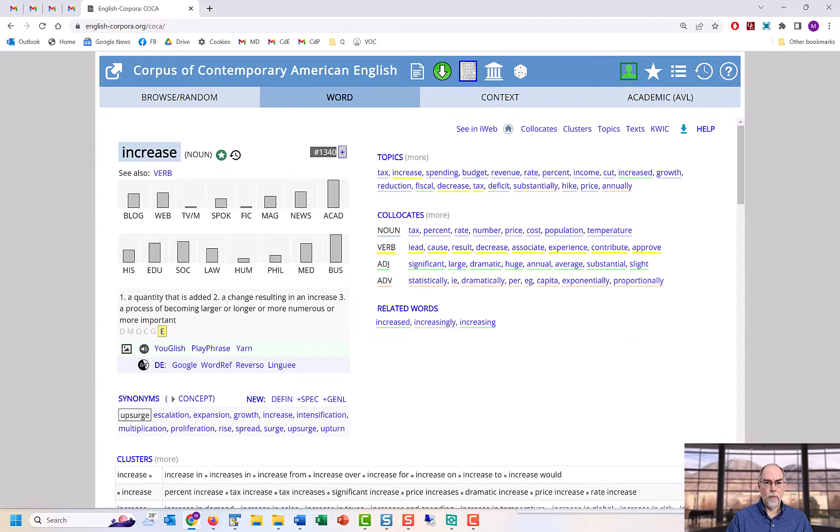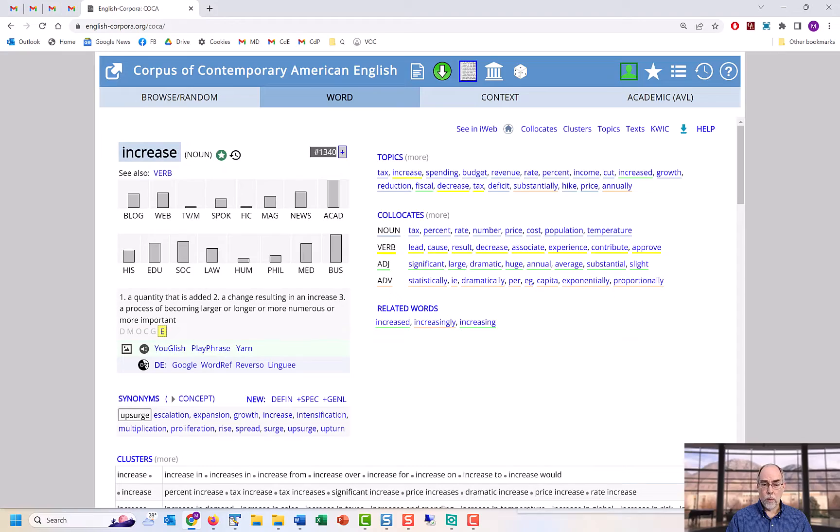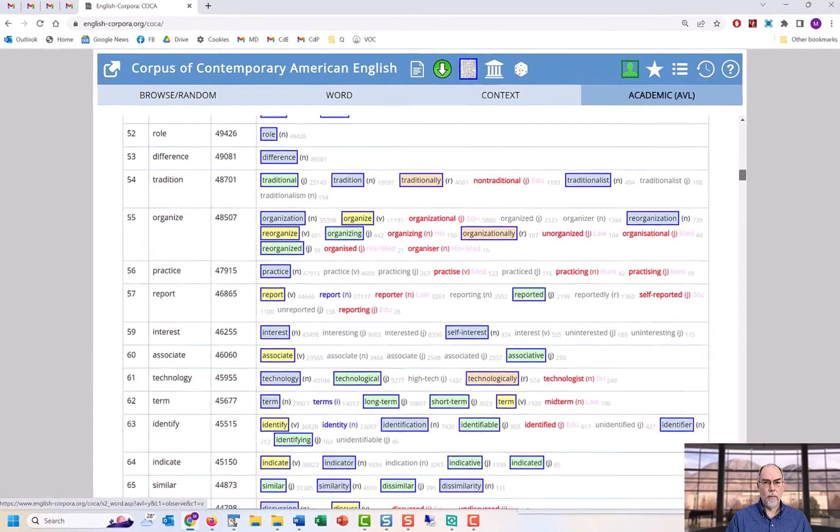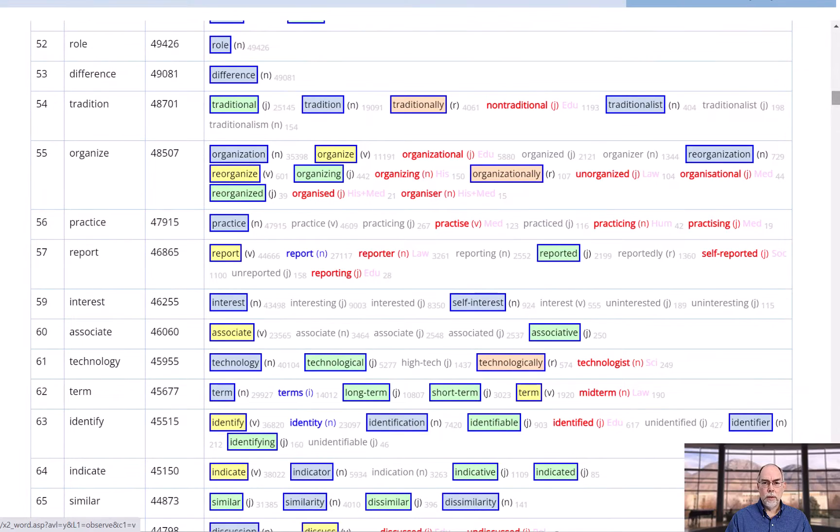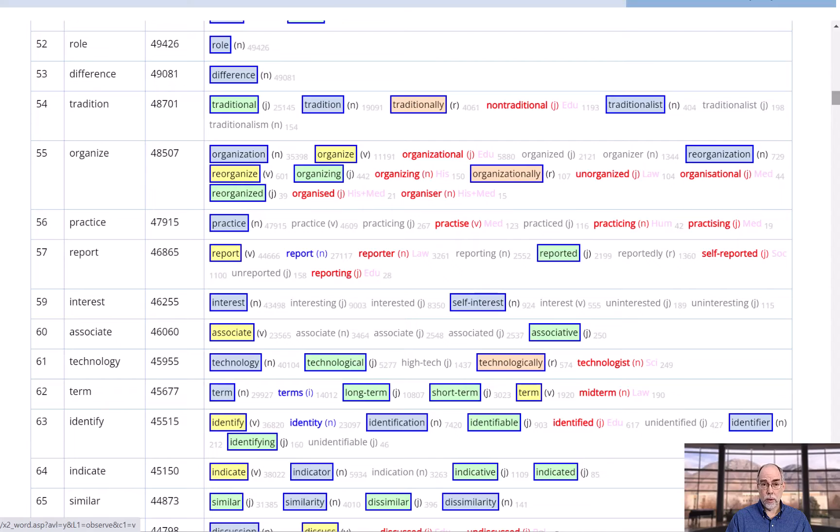You can also see the words grouped by word family with lots of information that you would never see in other lists like the Academic Word List.